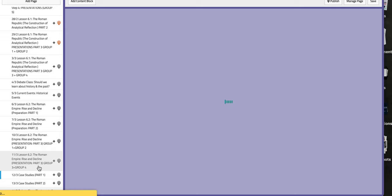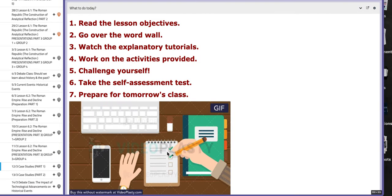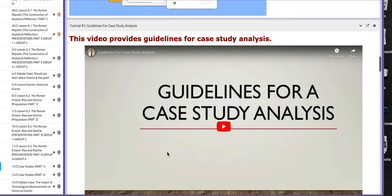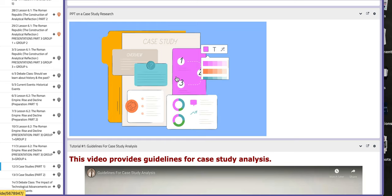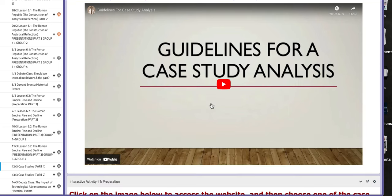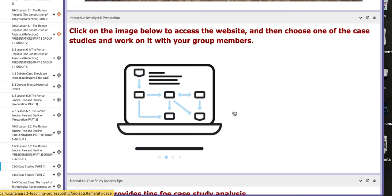On the following day, on the 12th and the 13th, we are going to work on part one and part two of case studies. As you can see on the page, you have a PPT of the case study research, an example, some tips and tricks, along with videos or tutorials. In the interactive activity, if you click on the image, it's going to take you to a website.